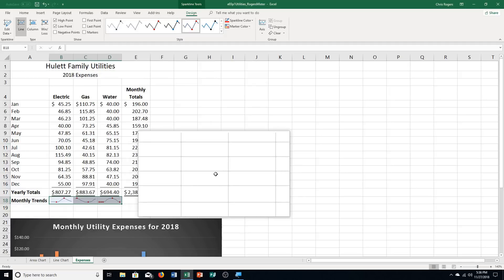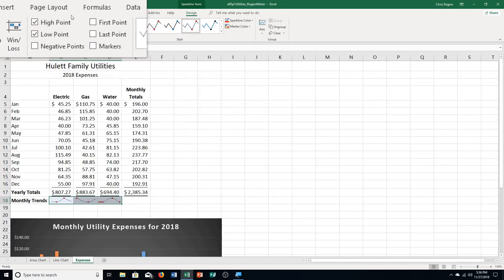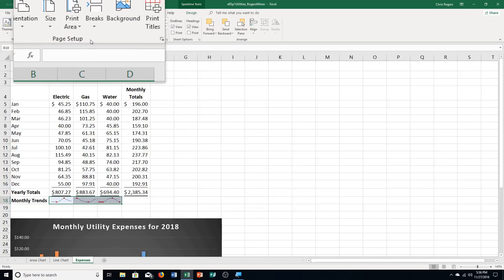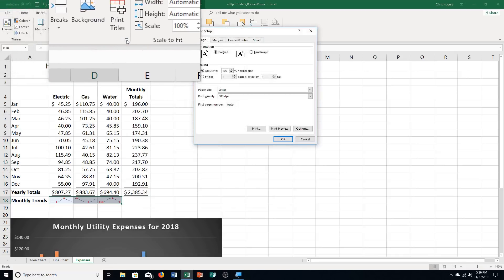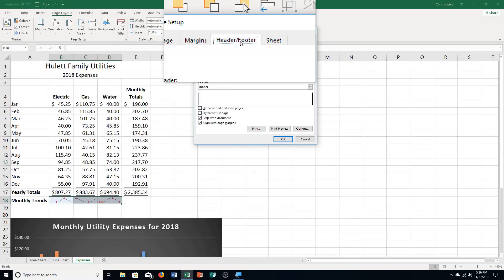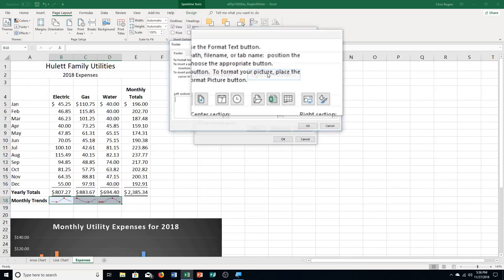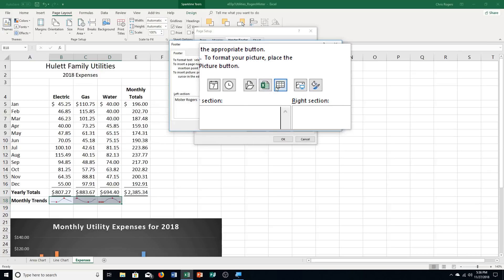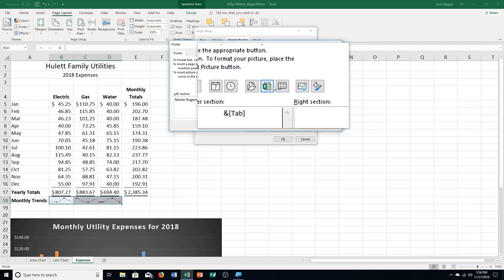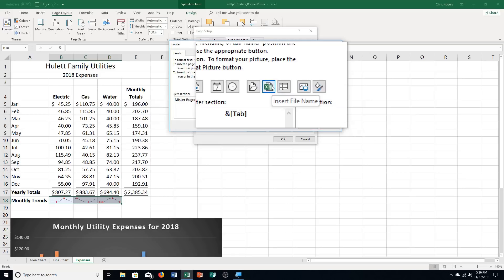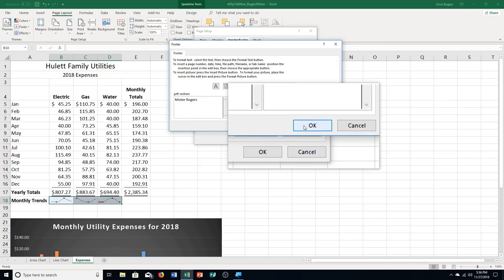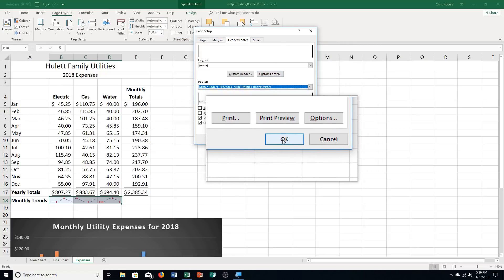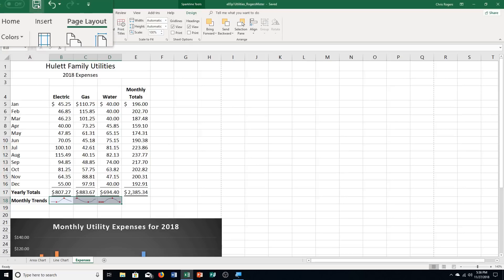Step M: create a footer. Go to Page Layout, then in the Page Setup group click the Dialog Box Launcher. Go to the Header and Footer tab, then Custom Footer. Put your name on the left side, the sheet name in the center, and the file name on the right. Click OK, then OK again. Save and close your file.